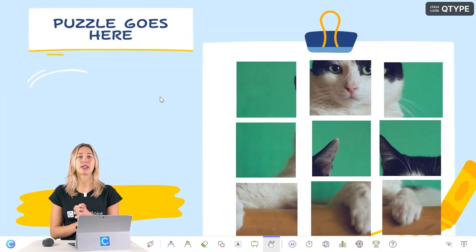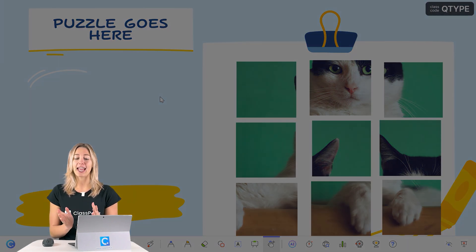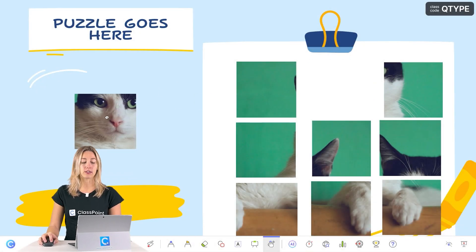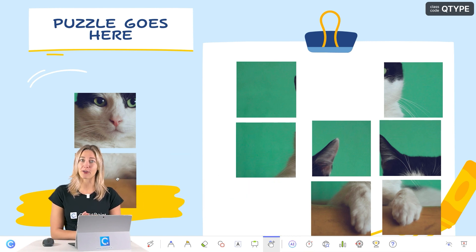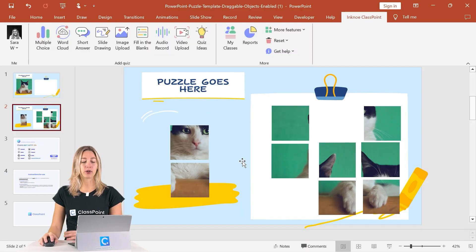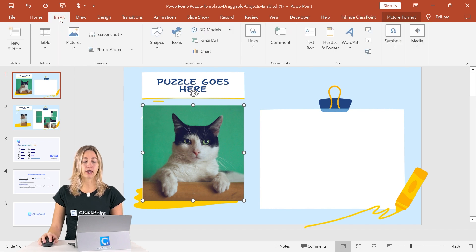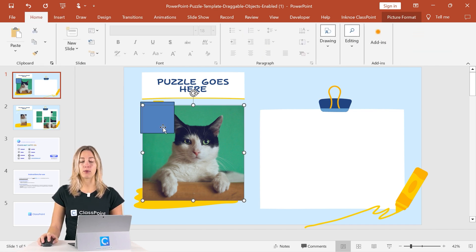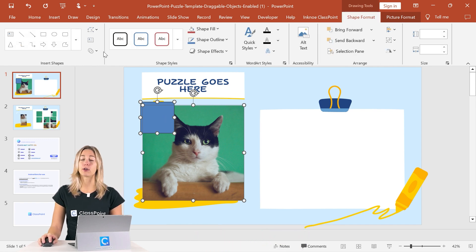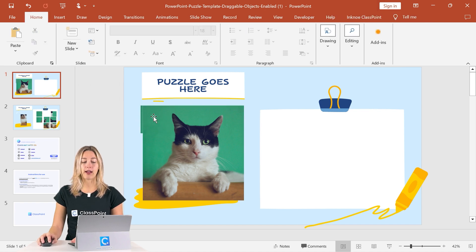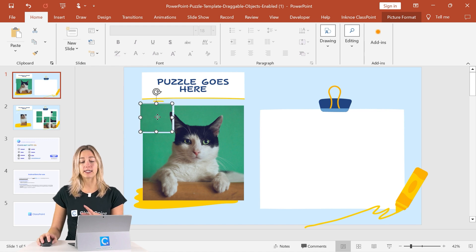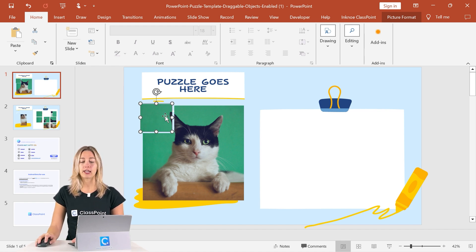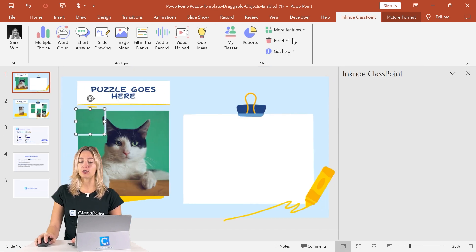This last one isn't necessarily a template, but it's a fun and easy game to set up — a puzzle inside your PowerPoint presentation. Using ClassPoint's draggable objects, you can move pieces around during your presentation to put the puzzle back together. To create it, use any image you like. In the Insert tab, click Shapes and insert a square over the image. Then click on the image and the shape while holding Shift. In the Shape Format tab, go to Merge Options and select Fragment — you'll now have one puzzle piece. Continue this process until the whole puzzle is ready. To make the pieces draggable, click each square, go to the ClassPoint tab, click More Features, then Draggable Objects, and toggle it on.